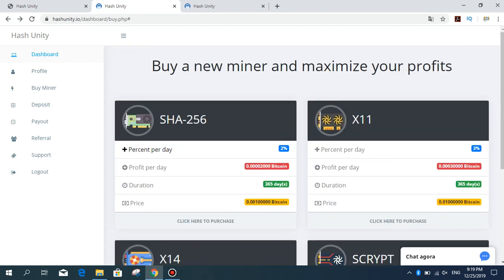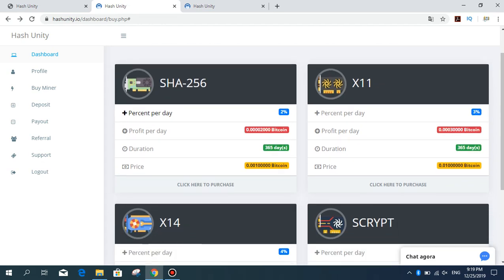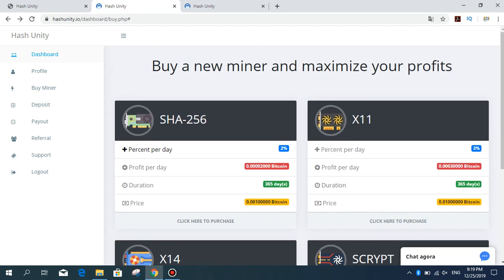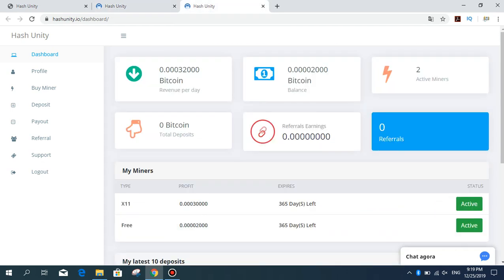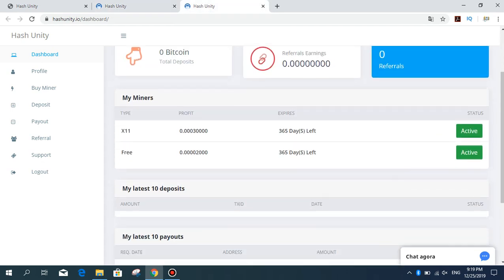Now I'm going to buy from the X11 package. I loaded the money, and you can see now I have 0.01 Bitcoin in my account. This will earn me 30,000 Satoshi a day. I'll click here to purchase. Hash Unity package X11.